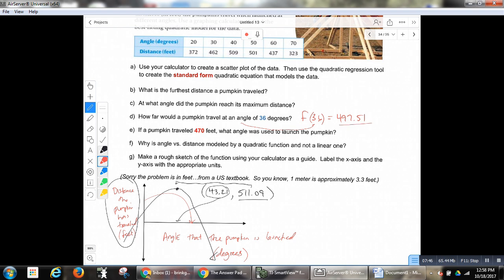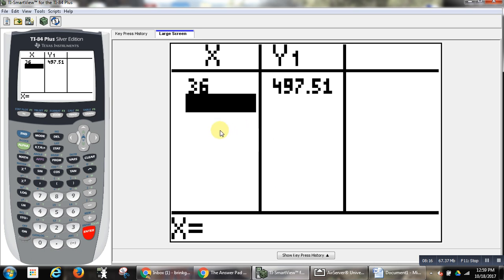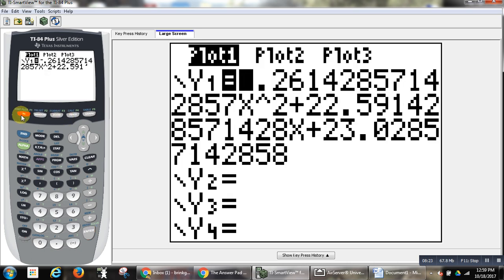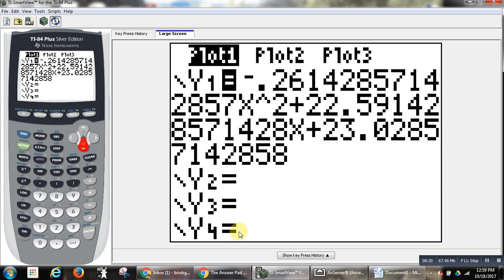Next question: if a pumpkin traveled 470 feet, what angle was used to launch the pumpkin? Now they're giving me the output — 470 feet — and I want to find the input that produces that output. Unfortunately, there's not an easy way to just say I want the output to be 470, tell me the input. We have to go to y equals. There's the function from the data. I have to graph y equals 470. Make sure you understand what your calculator will graph — it will graph a horizontal line.